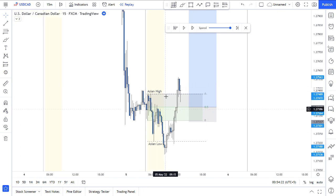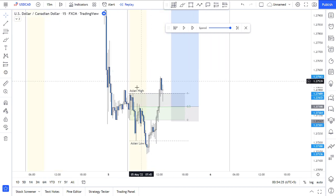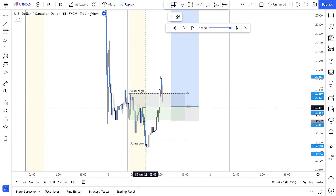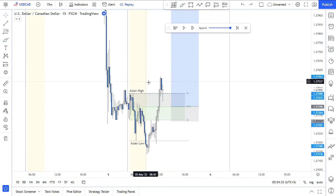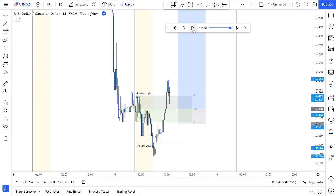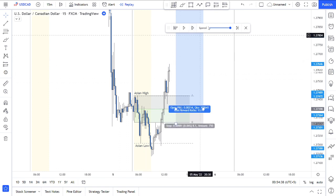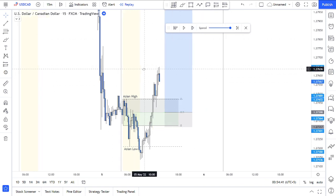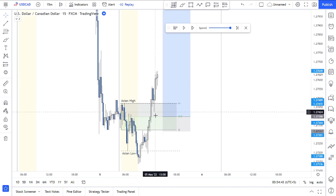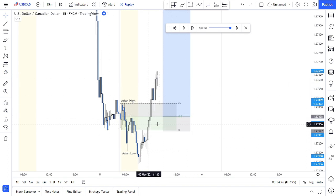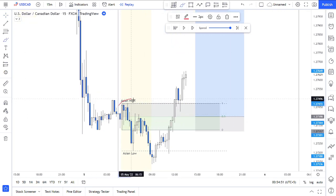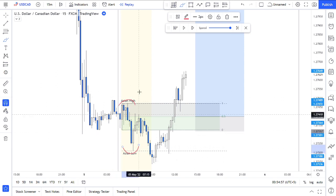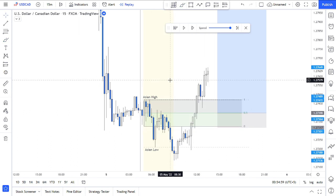There was a break of structure on the 15-minute time frame, and after that we did have a break of structure of the Asian high to the upside. We made a couple of strong movements to the upside, after which I aimed for the 50% of the Asian breaker block over here, which actually created the high before the price made this push to the downside. This is very crucial, guys.